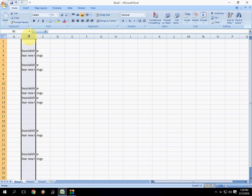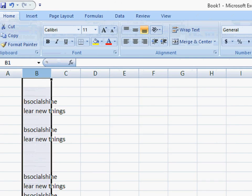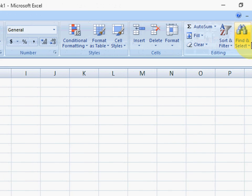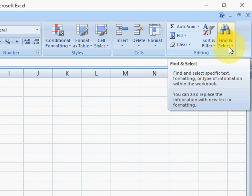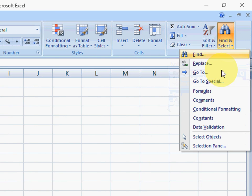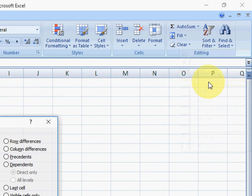Just select your column like this, and after this just click here Find and Select, and then click on Go to Special.